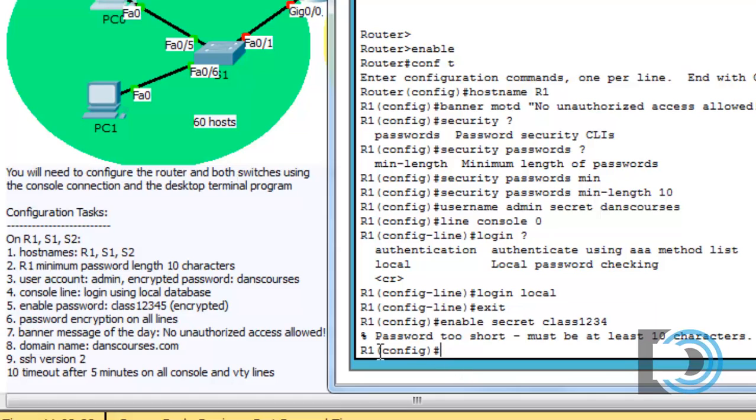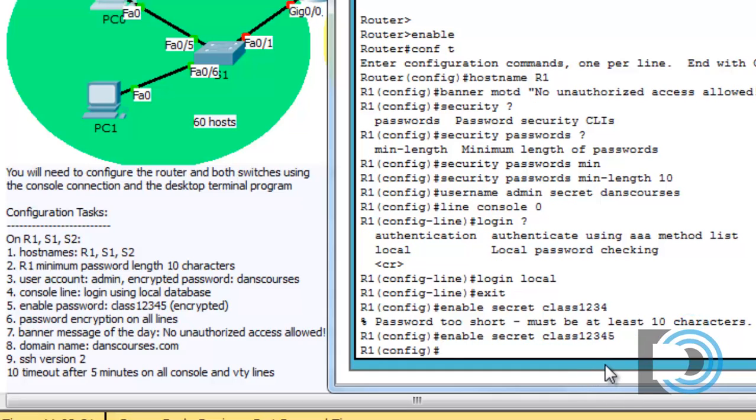You see we get a message here, password too short. There must be at least 10 characters. So I'll do an up arrow, put on class 1 2 3 4 5, and hit enter. And now we've set the enable password, and it'll be MD5 encrypted since we specify that it's going to be secret.